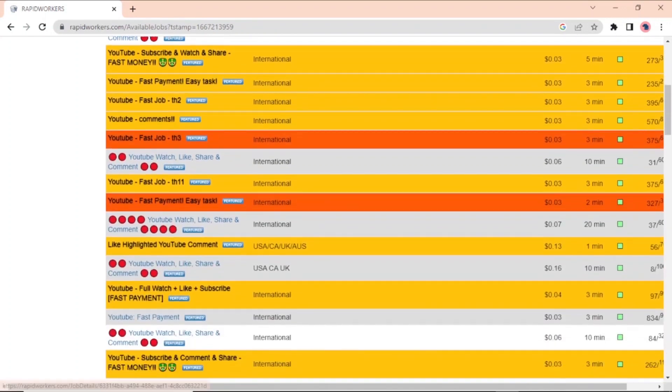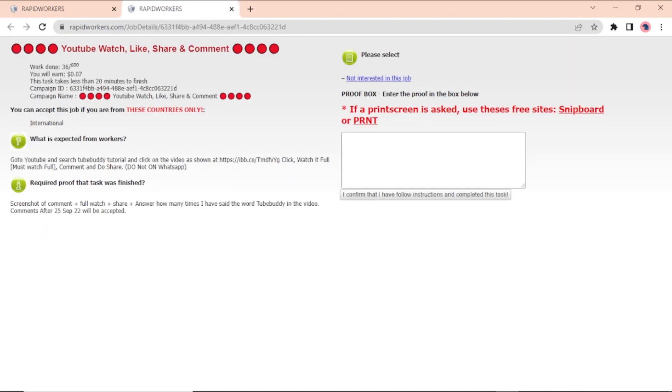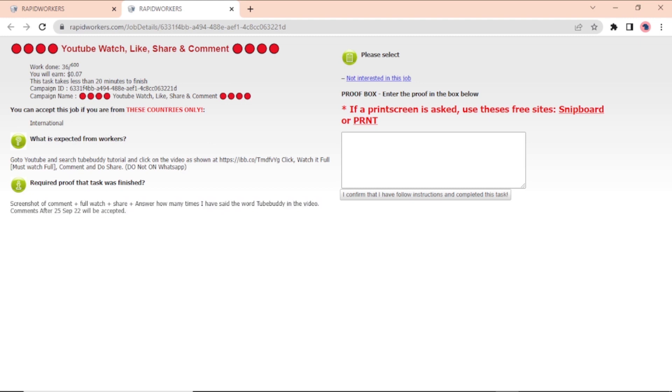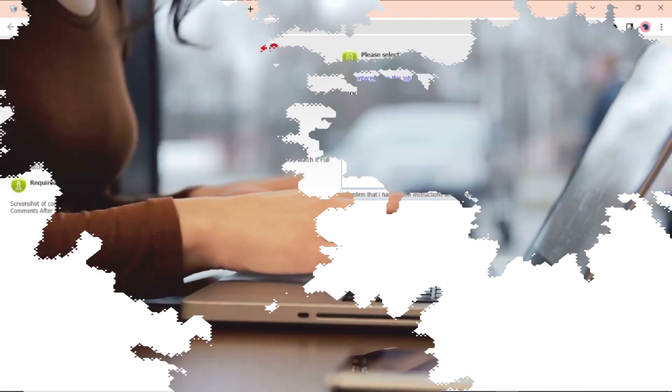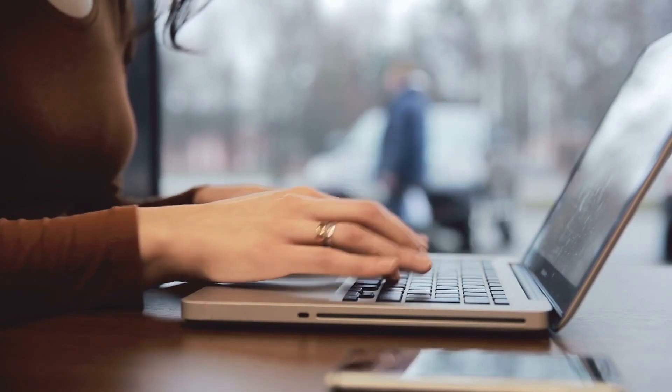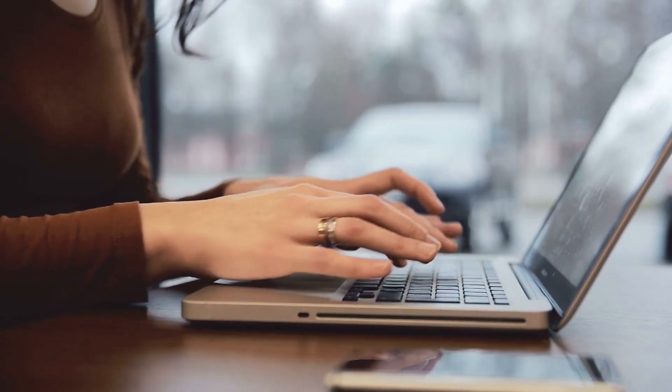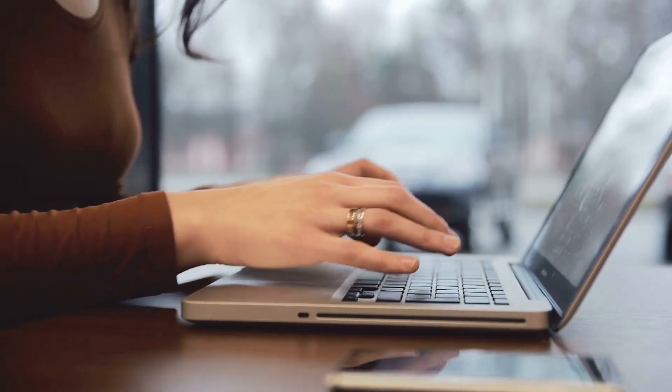For example, let's click on this one that would pay 7 cents to watch, like, share, and comment on a video. You would be sent to this page, which has all the instructions and information you need to do the task. You could also send in a screenshot as proof the task was done. Now, all you have to do to finish a job is to follow the instructions. And when you are done, you will get paid. And that's it, how to earn $150 per day by liking videos.